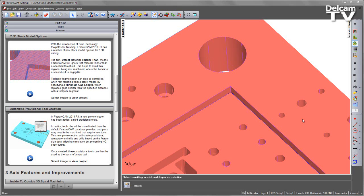Toolpath fragmentation can also be controlled when rest roughing from a stock model by specifying a minimum gap length. This replaces gaps shorter than a specified distance with a toolpath segment.